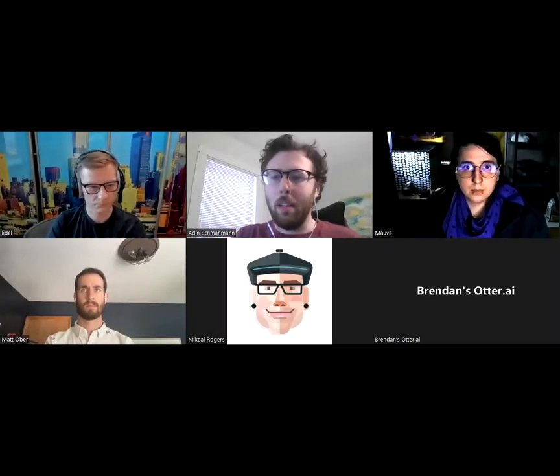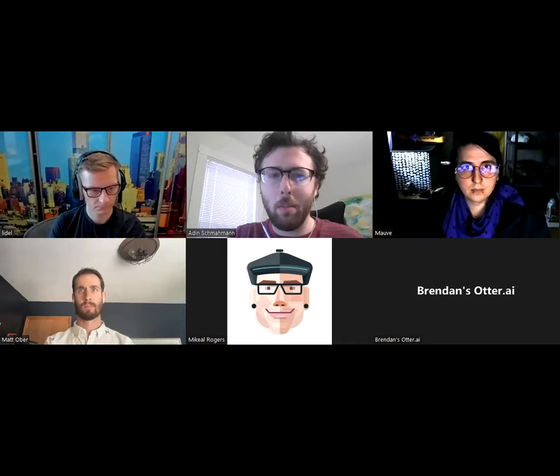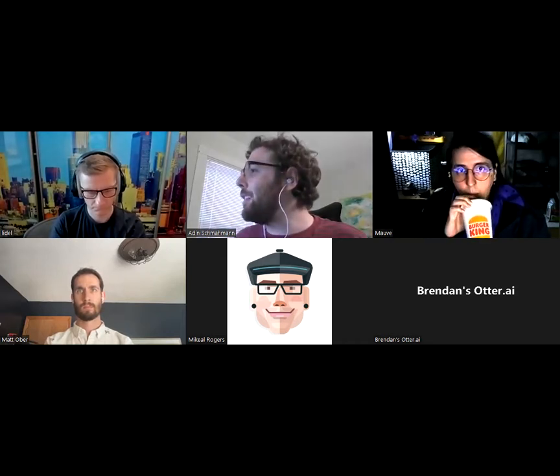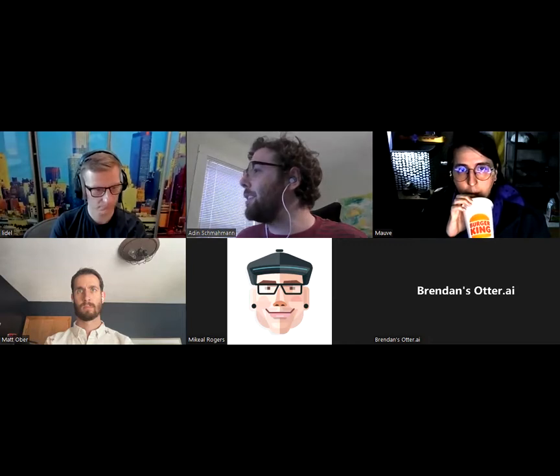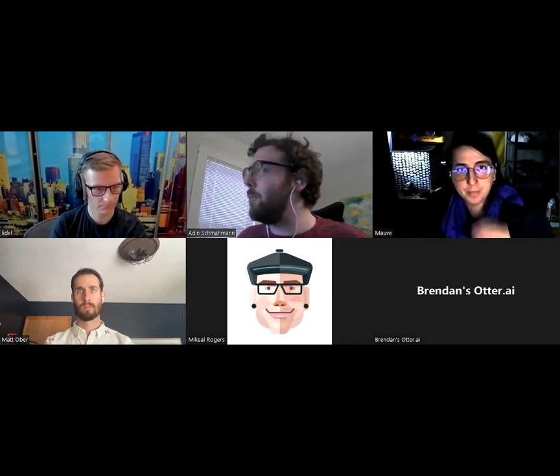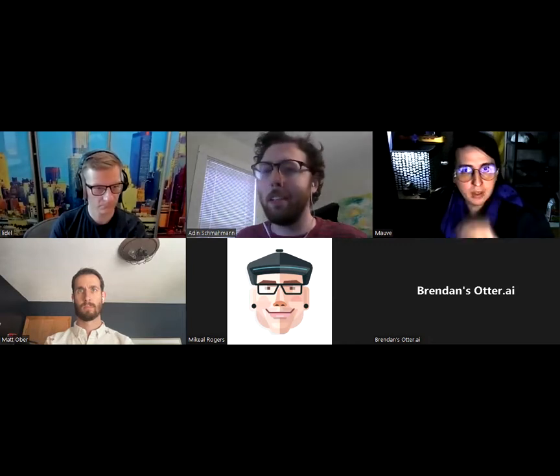Welcome to the June 23rd IPBest Implementers Sync. Let's get started. Mov, you want to take us away?